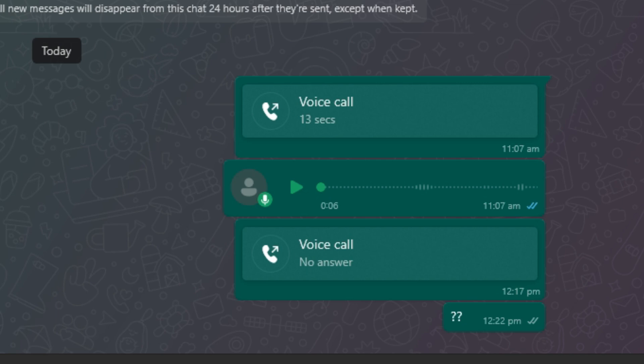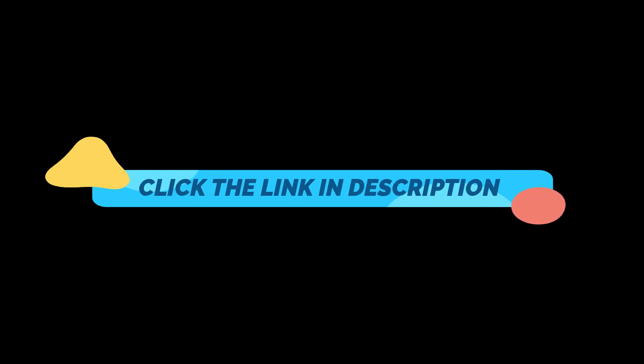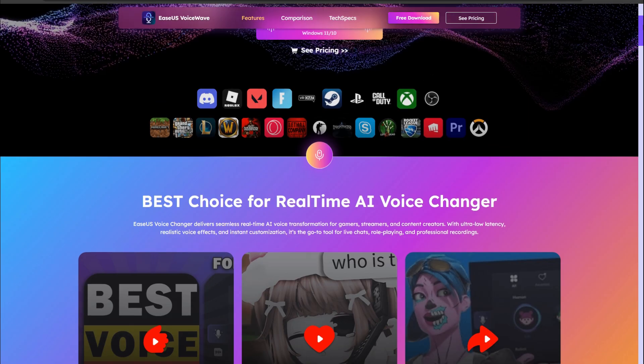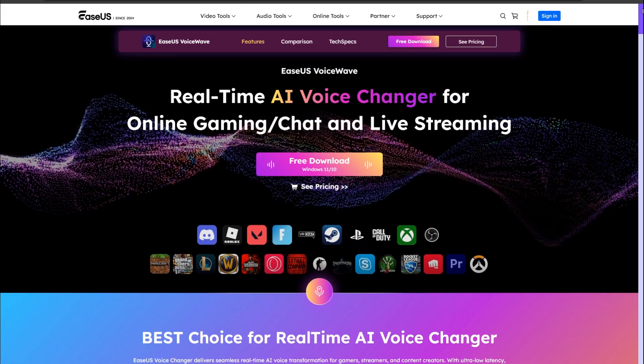First, click the link in the description. Once you click it, you'll be redirected to a page like this where you can download the voice changer for free. There are no minimum system requirements to run this software.